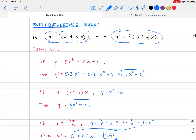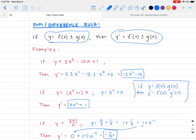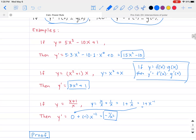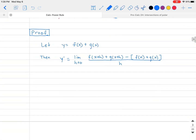Be careful: there is no simple product or quotient rule. If y equals f(x) times g(x), then y prime does NOT equal f prime(x) times g prime(x). And if y equals f(x) divided by g(x), then y prime does NOT equal f prime(x) divided by g prime(x). These require special rules that we'll prove in a future lesson.